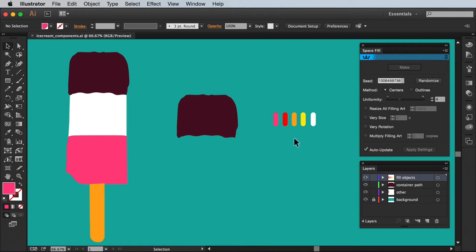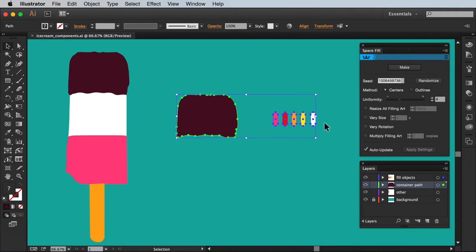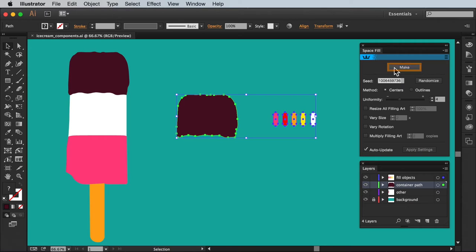Use the selection tool to marquee and select the container and fill objects. Head over to the Space Fill panel and if this is the first time you've used it you'll see it will be set to default settings. All we need to do to activate it is press this make button at the top and like magic the sprinkles will fill the object.